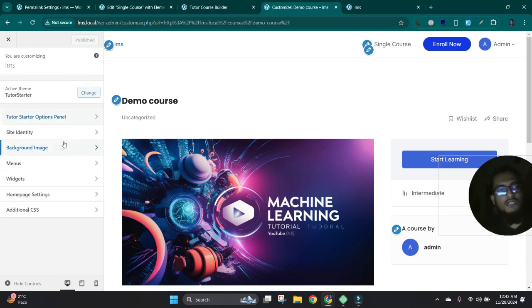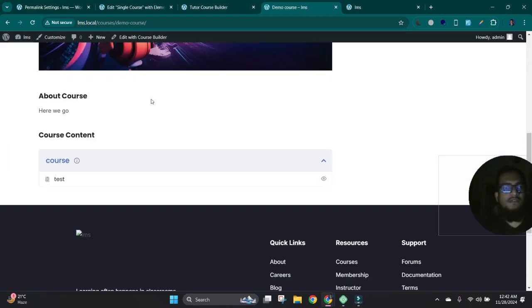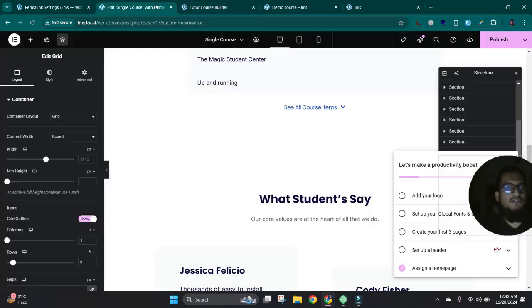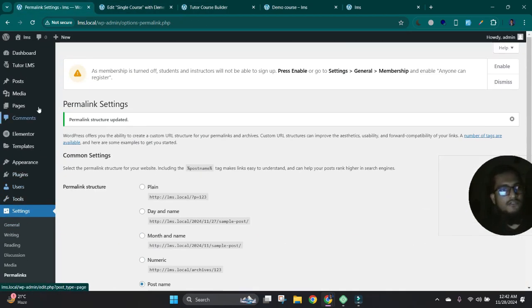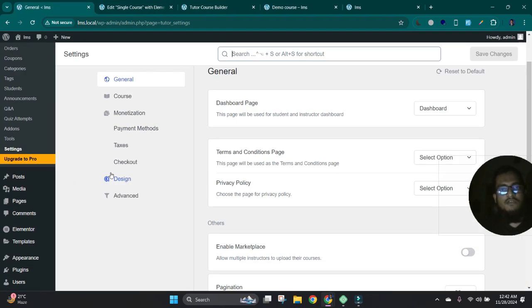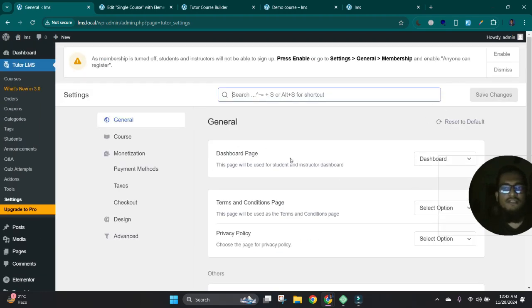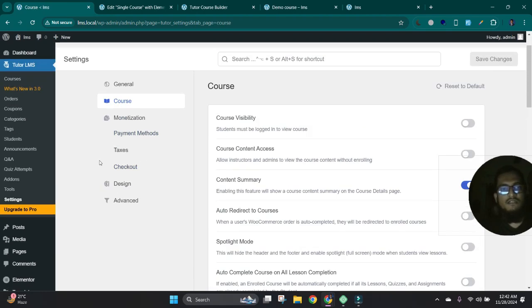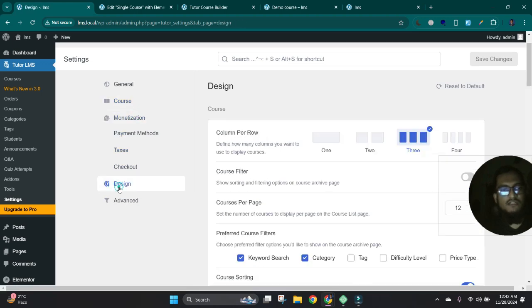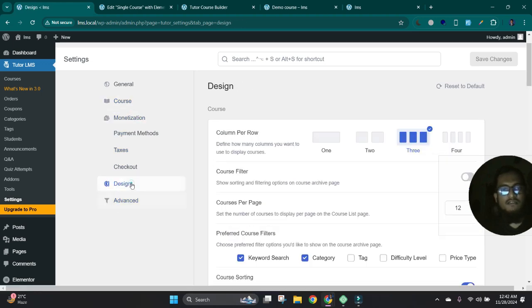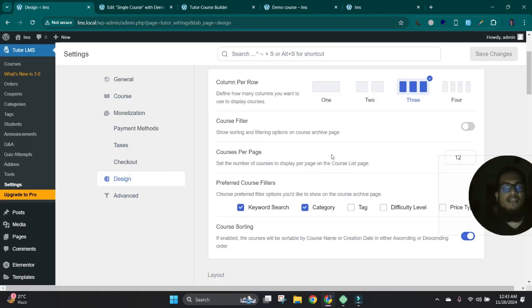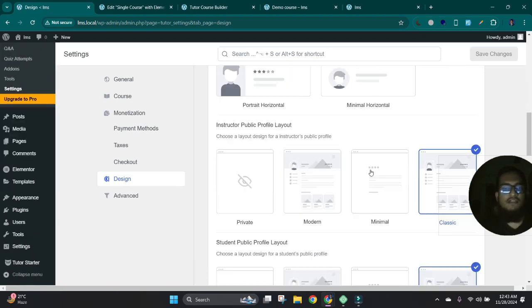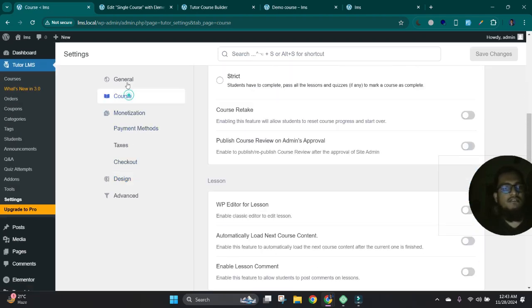Okay, let's check another settings option which is for Tutor LMS. In settings, you will get all the required settings options for this LMS site. You will get all this functionality and options here. Also you can customize the design, courses page design, and archive page design, everything from this settings area. Okay.